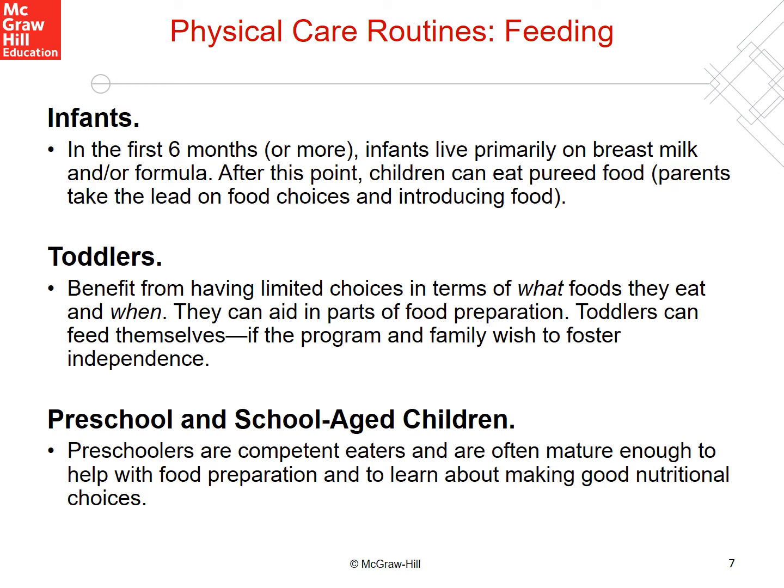We're going to talk about some of the different types of routines. The first one is feeding. Infants, typically for the first four to six months, will live on breast milk or formula. After this, they begin to have pureed food or baby food from a jar. Then toddlers begin to have limited choices of foods that are safe for them, and they begin to feed themselves — a lot of times just with their hands because they can't use utensils yet. Preschool and school-age children are competent eaters and can pretty much help with preparing food and making good nutritional choices.